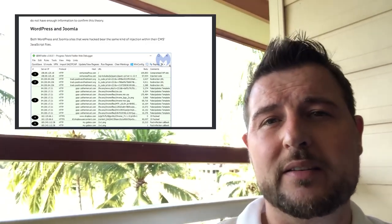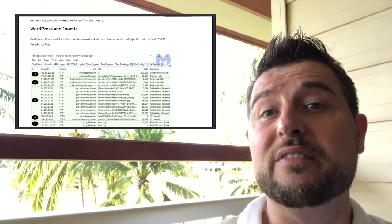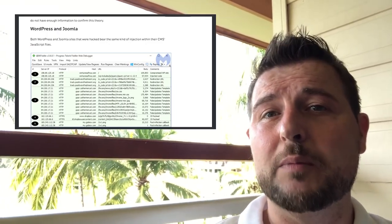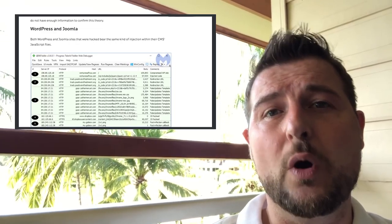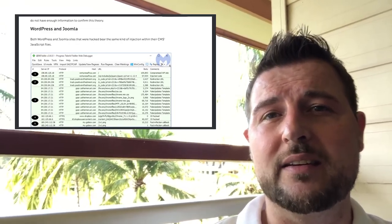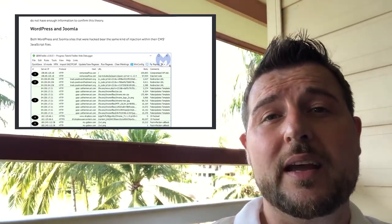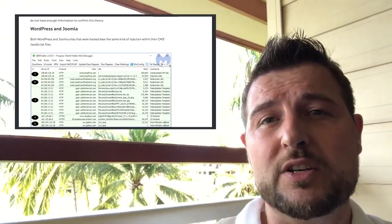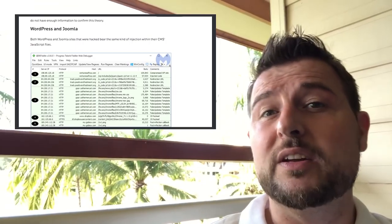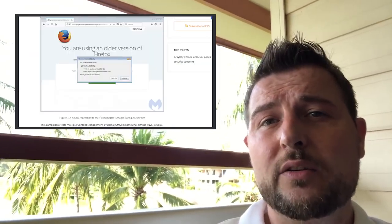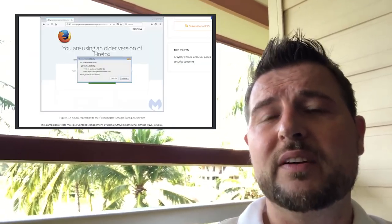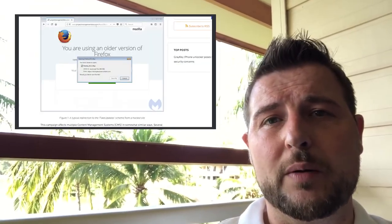But what's interesting about this campaign is how advanced it is and how much it uses to obfuscate its attack. Once they inject some malicious JavaScript into your website, one thing they do first is any victim that comes to your website they'll check to see whether it runs one of the vulnerable browsers they're targeting.